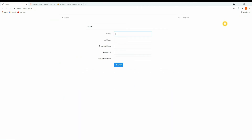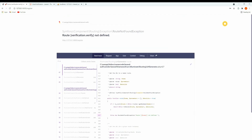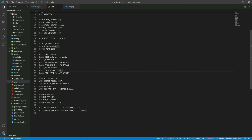Now let's log out, go to the website, and register again. Enter the name, email address, password, and confirm password, then click register. Here we get an error: 'verification.verify not defined' — we need to define the route for verification, so let's go to web.php.